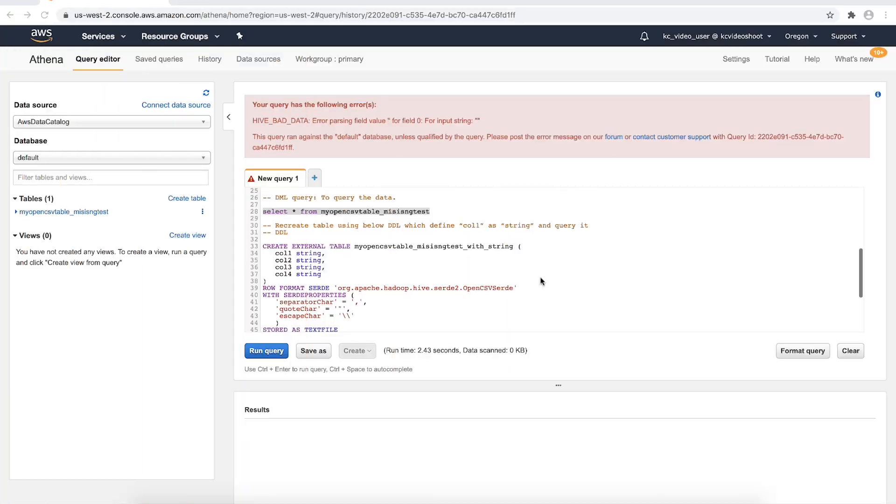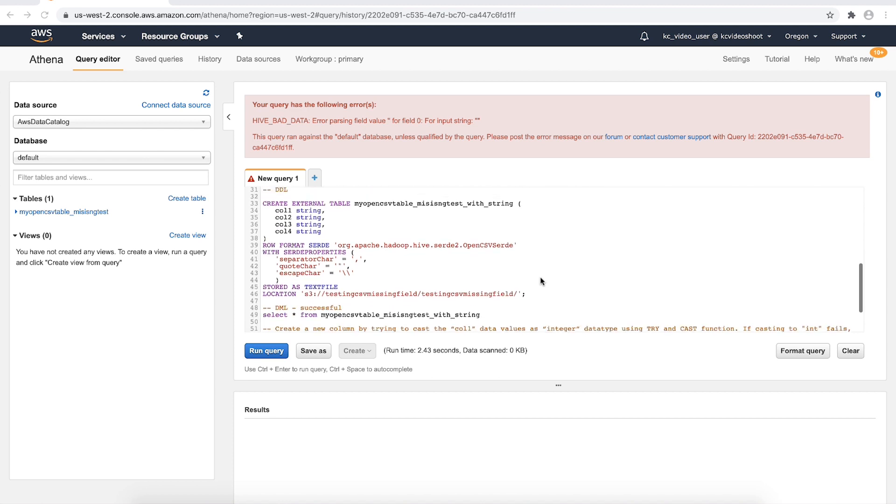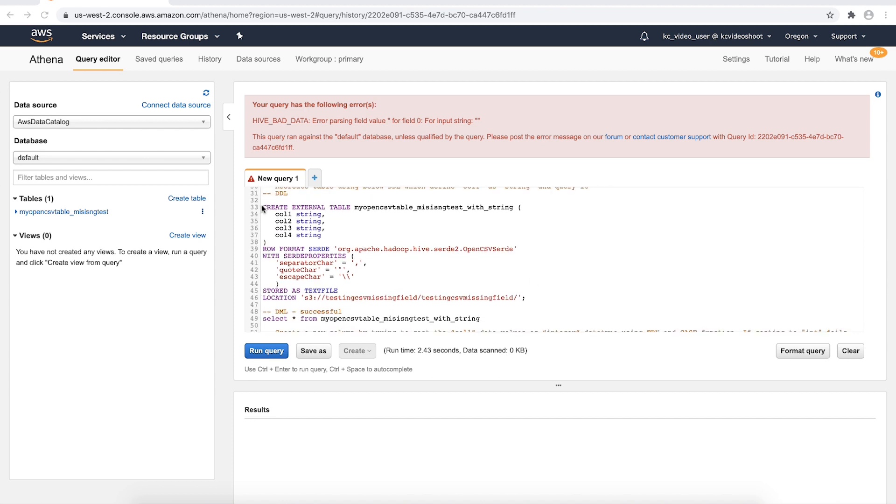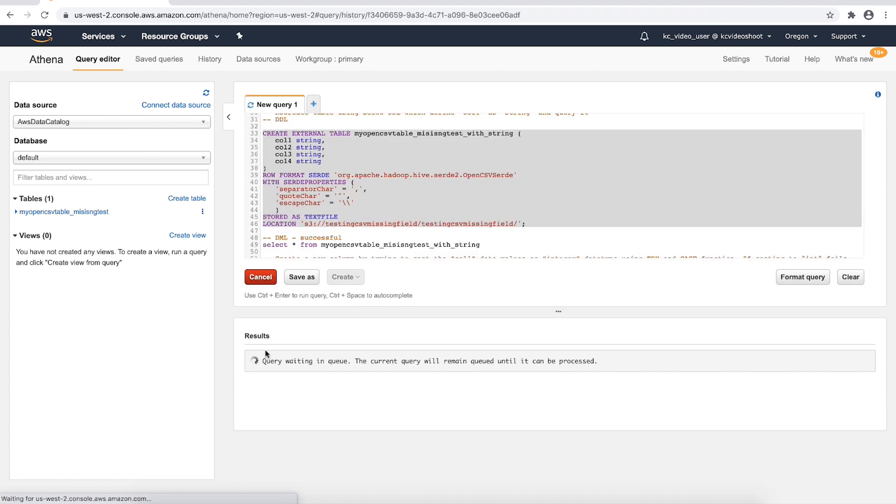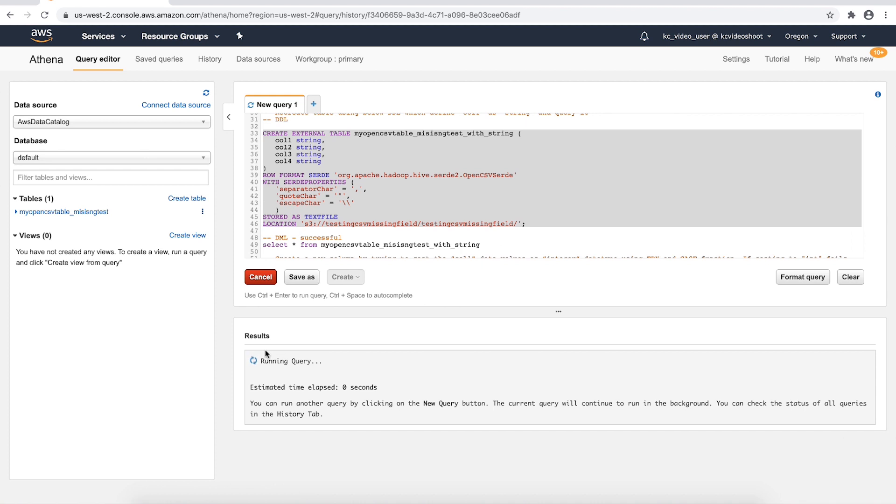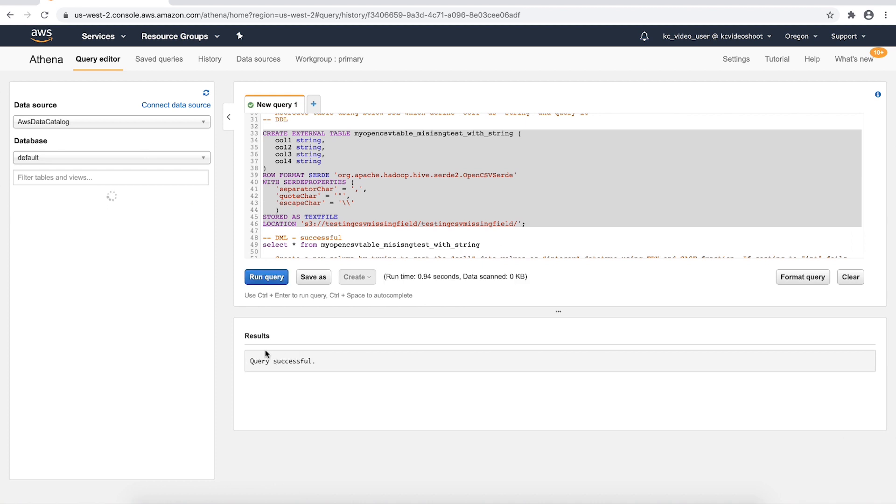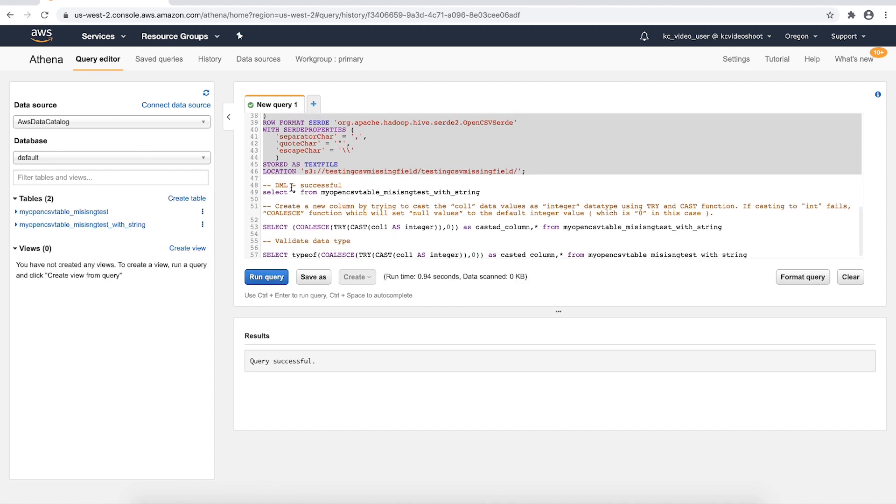The workaround is to declare the column as a string and then cast it in a select query or view. To fix the issue, let's redefine the column col1 in the table as string. Here is the new DDL which defines col1 as string and DML. Let's create the example table with col1 as string data type and then query it.